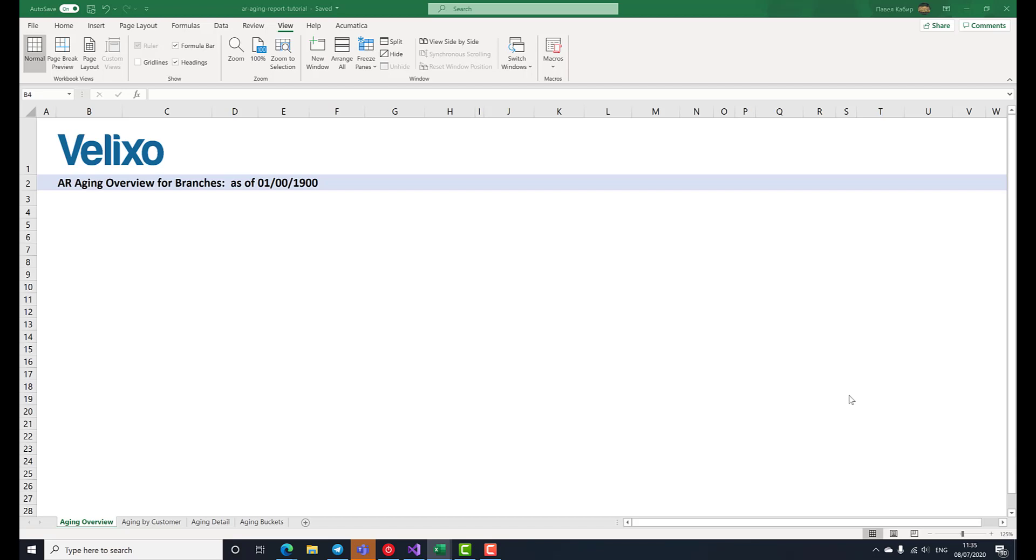Hello, my name is Pavel Kabir and I'm a Product Manager and Software Engineer at Velixo. In this tutorial, we'll build a flexible accounts receivable aging report using pivot tables and generic inquiry functions introduced in Velixo 5.